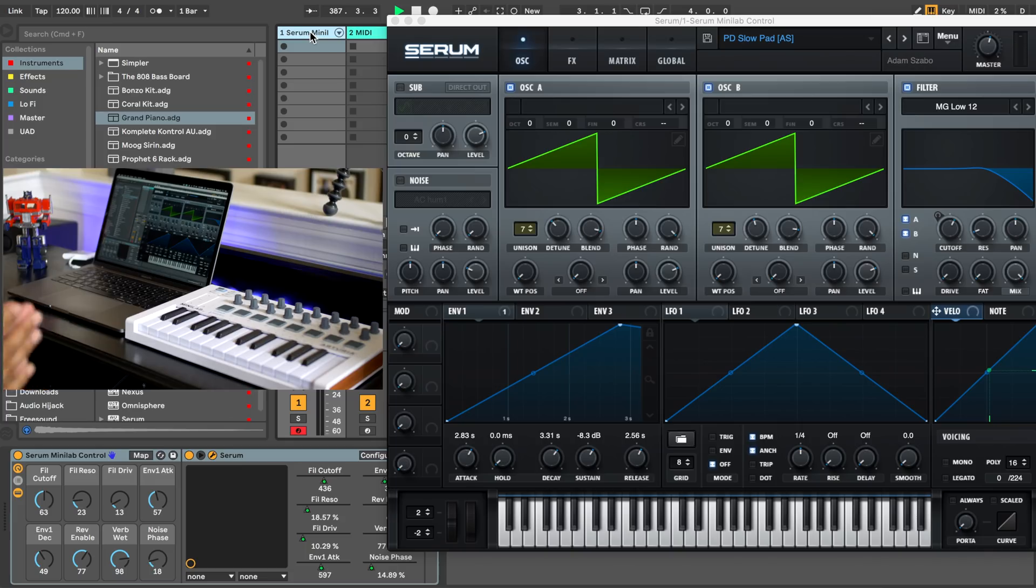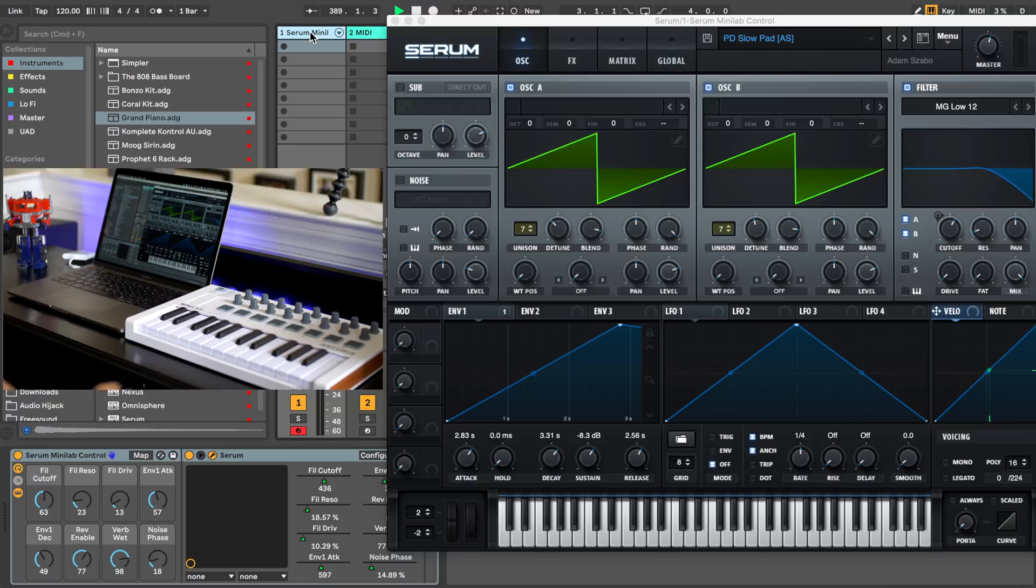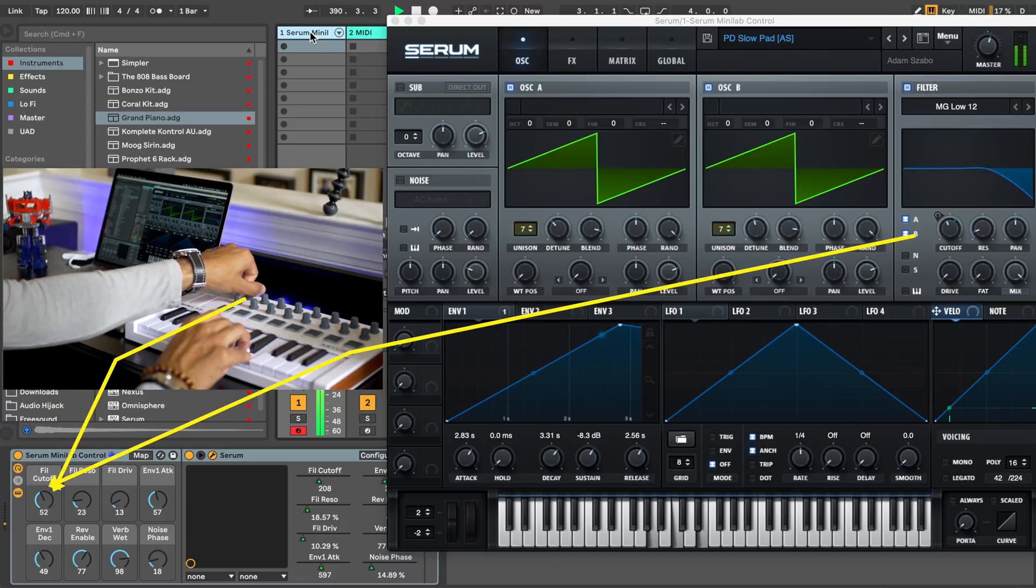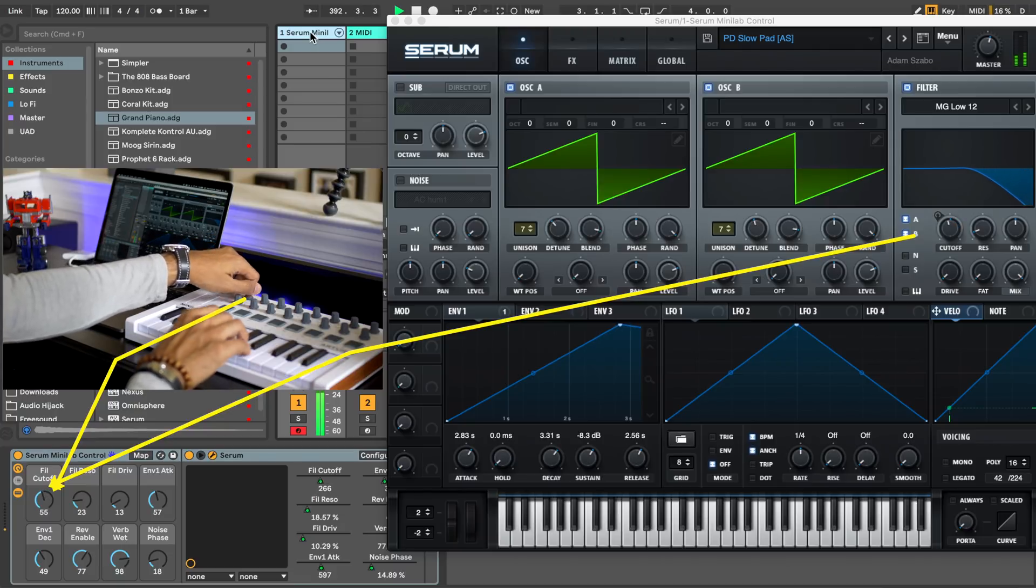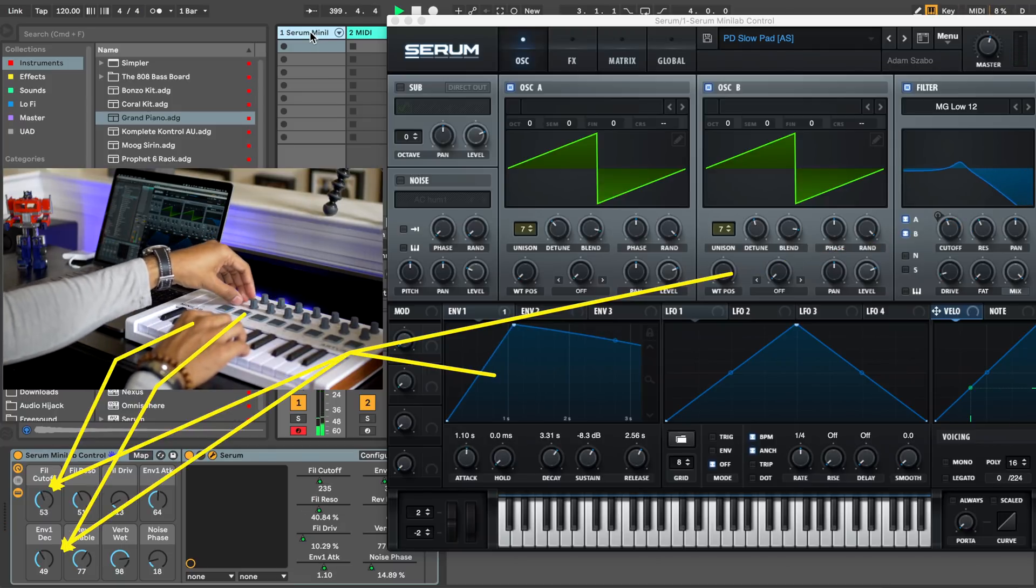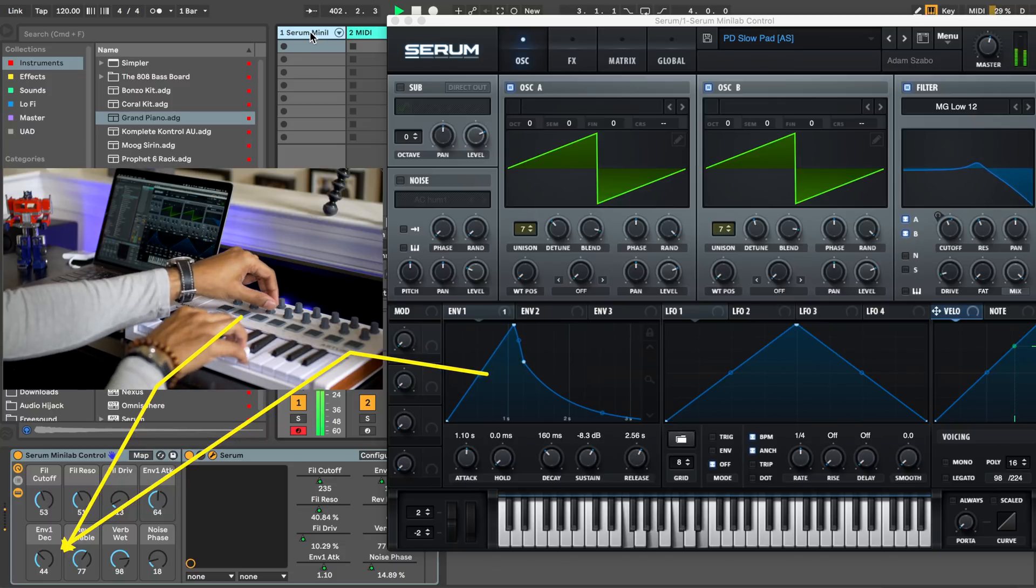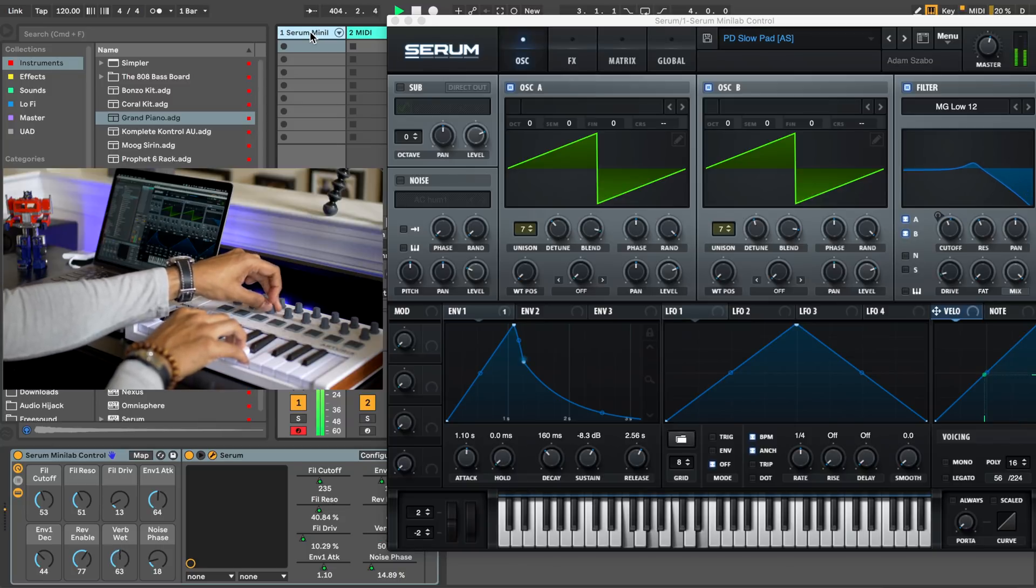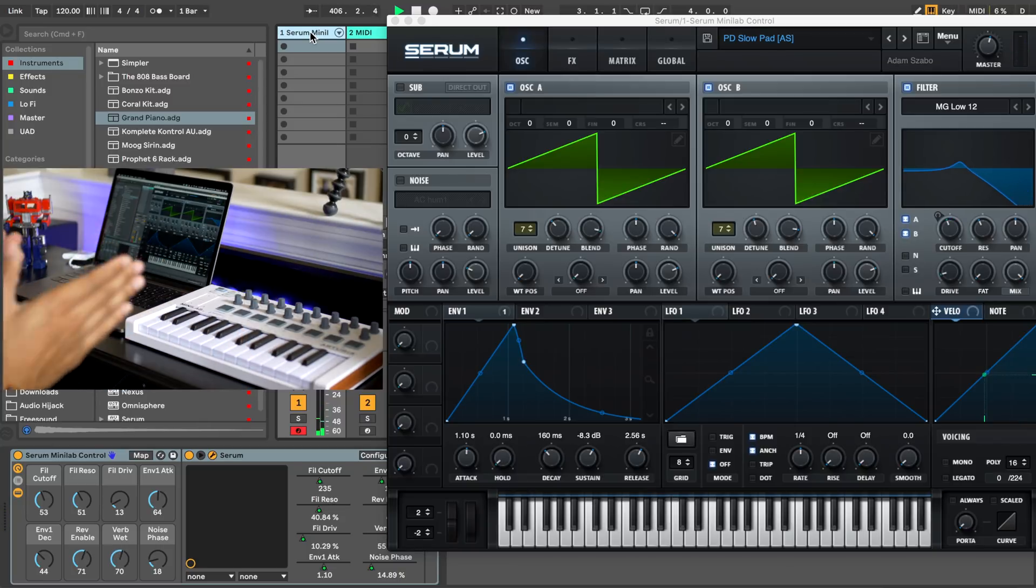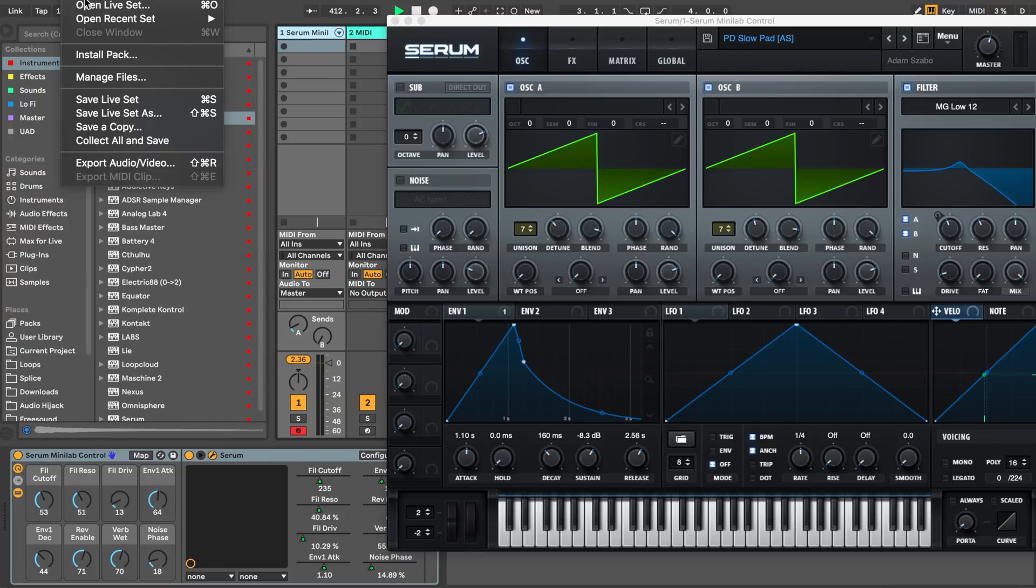All right first let's test out those knobs we just mapped. Next I'm going to open a new project in Ableton and load this instrument and you'll see that all the mappings remain.